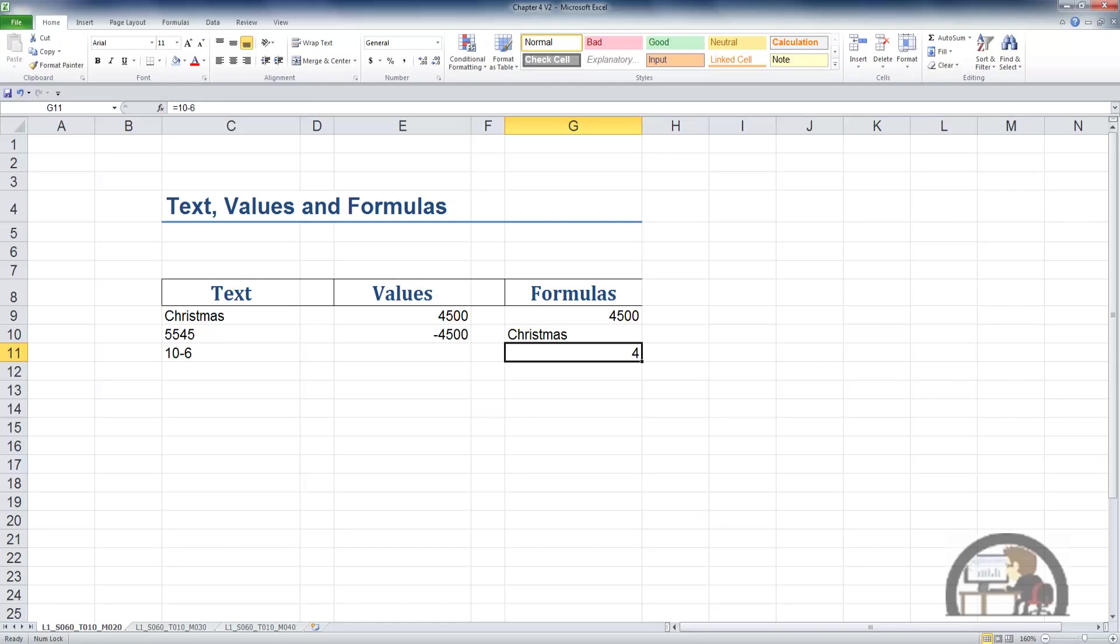So that's the introduction to data types: text, values, and formulas. Text is left-justified. Text can take the form of numerical characters at times. Values are right-justified. They're numbers. They can be formatted in many different ways. We'll get to that.